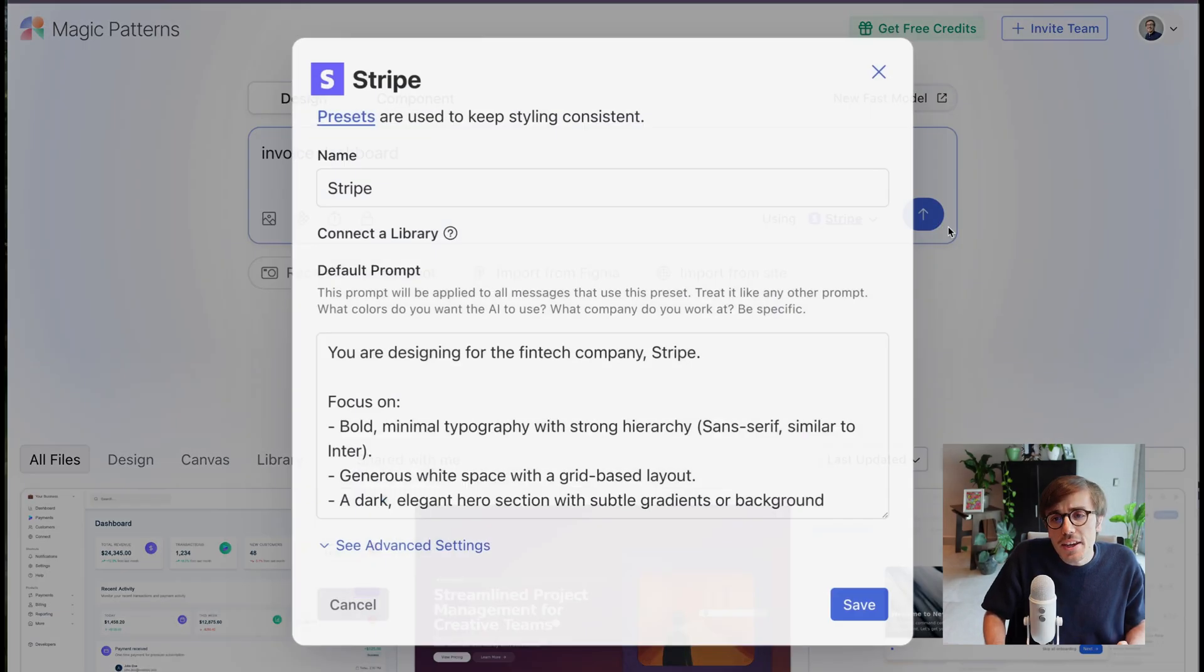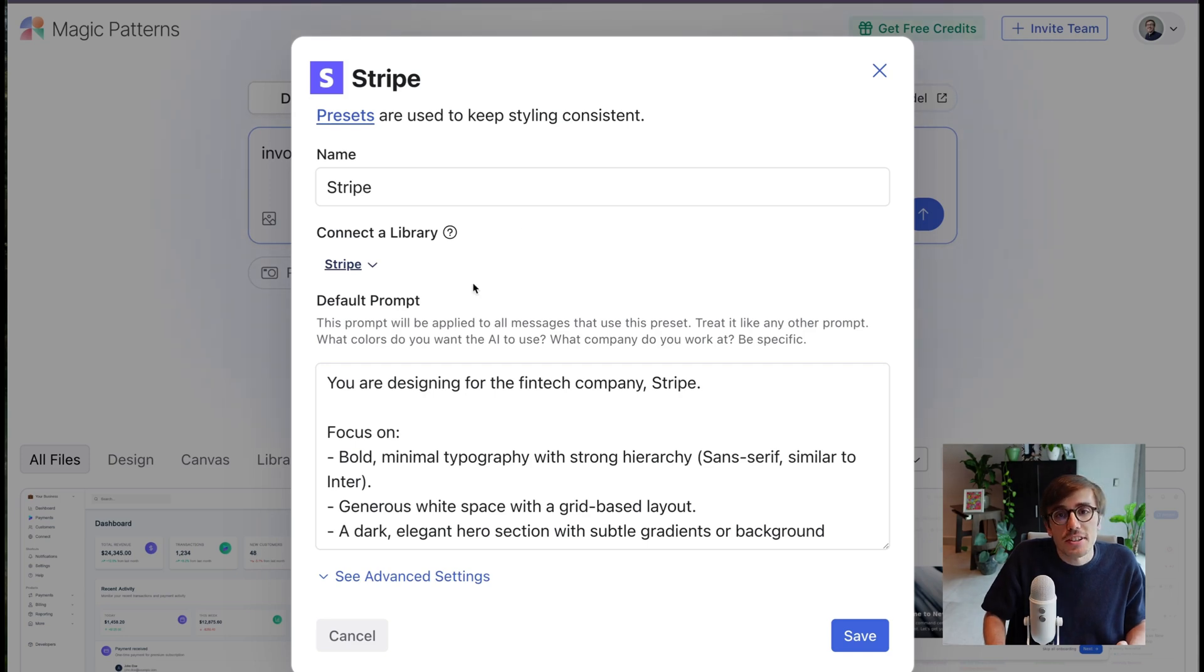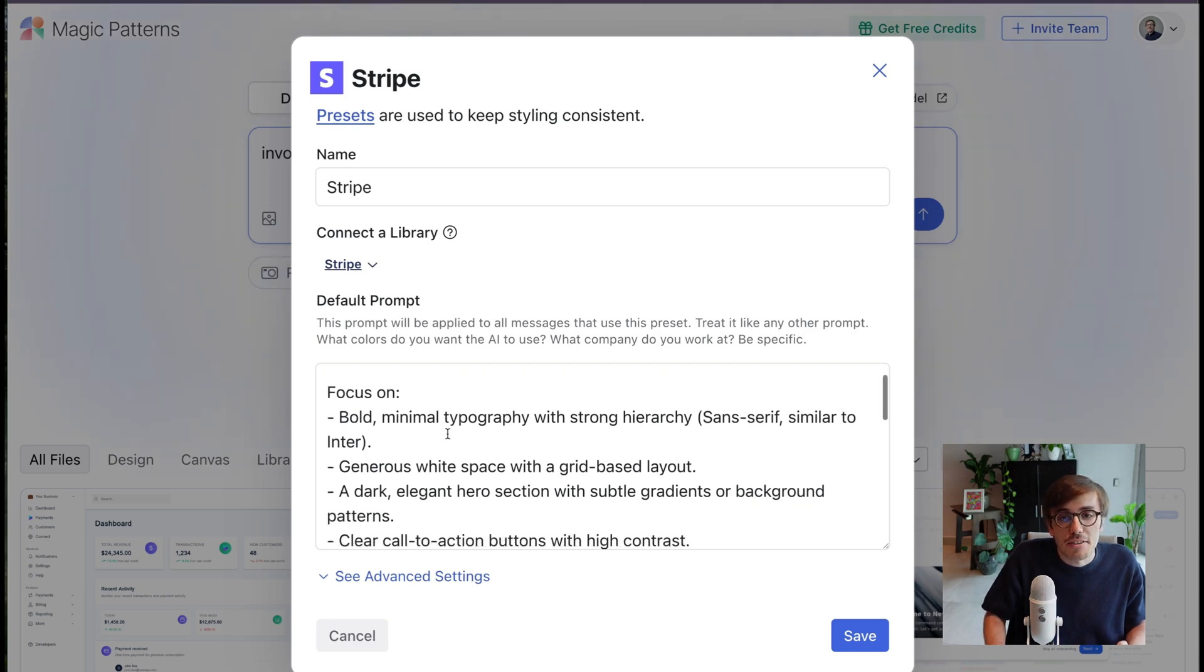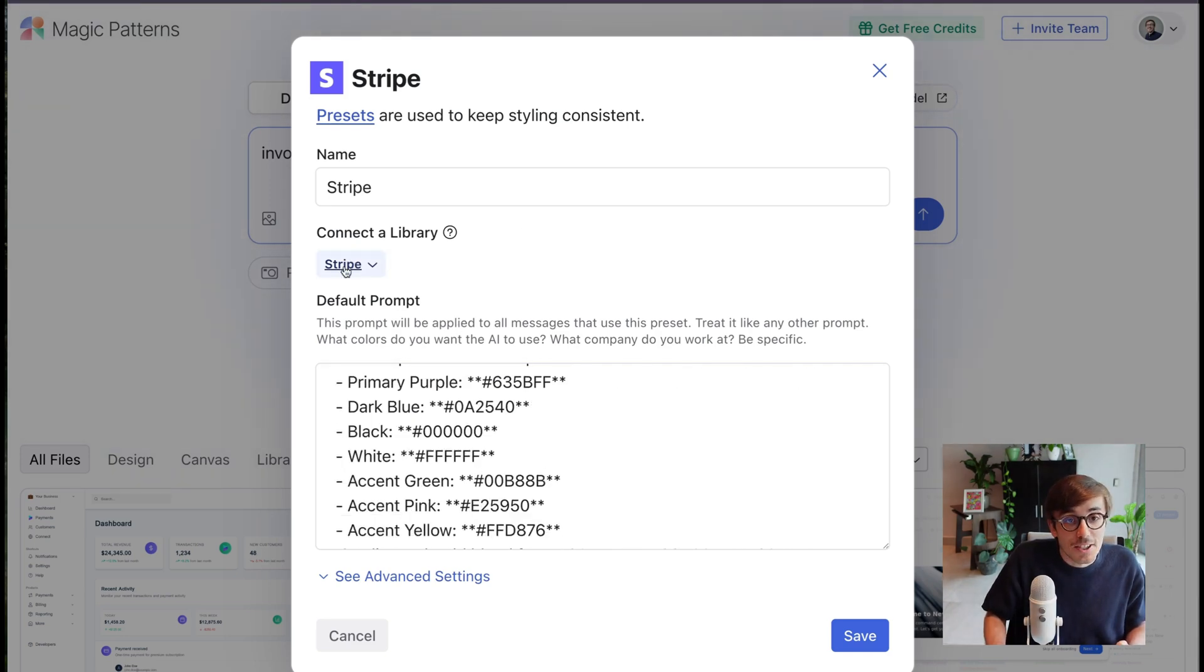You can think of this as like a default prompt, and here you'll see it has some existing styling and hex codes, and we can connect it to a component library.